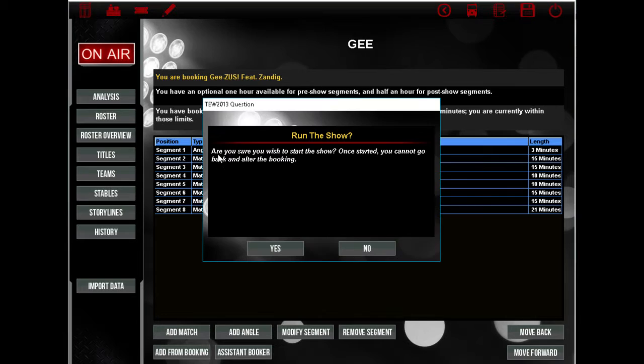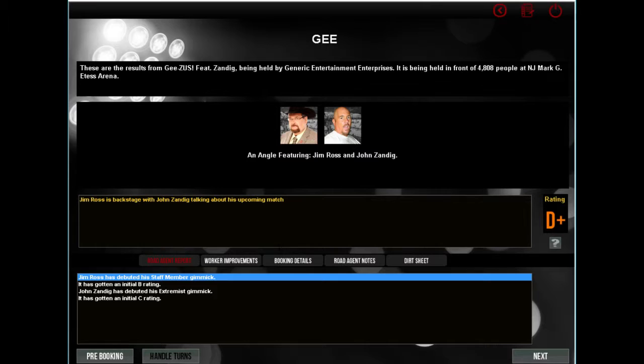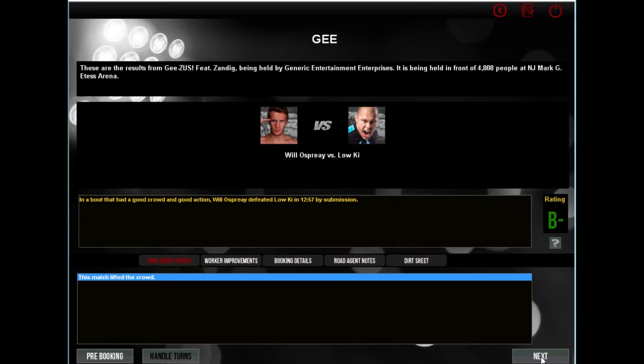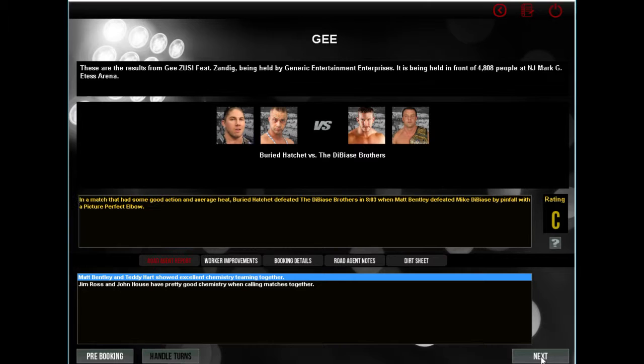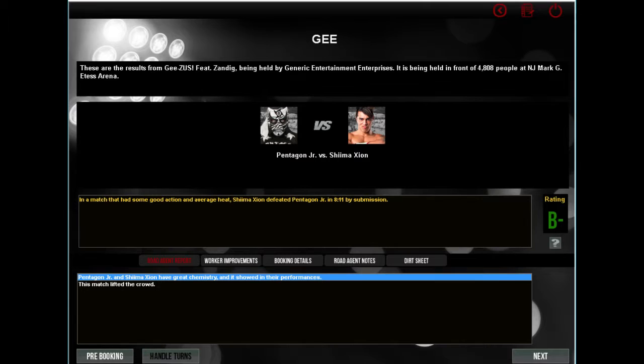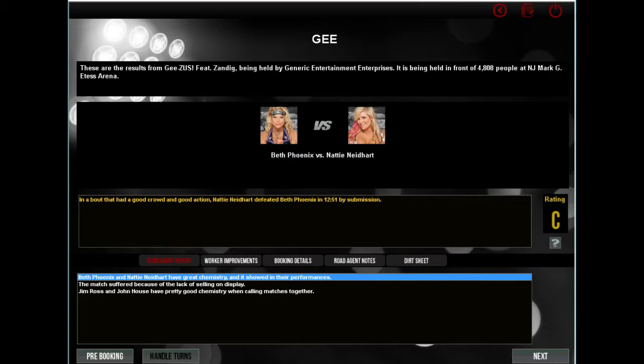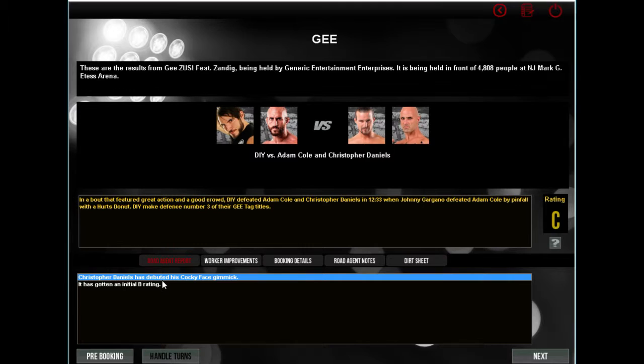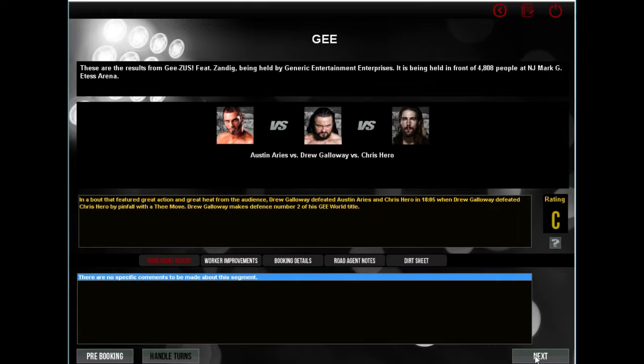Jim Ross is back to John Zandig talking about his upcoming match - nope, that's not what happened. Jesus, there you go, that's more like it. Next up, B- for Will Osprey vs Loki. C- for Cheerleader Melissa vs Leva Bates. C for Buried Hatchet defeating the DiBiasi brothers. B- for Jima Zion, great chemistry. See, that's what I wanted. Jima Zion vs Pentagon by submission. I might have a light heavyweight championship or a lightweight or cruiserweight championship, one of those.